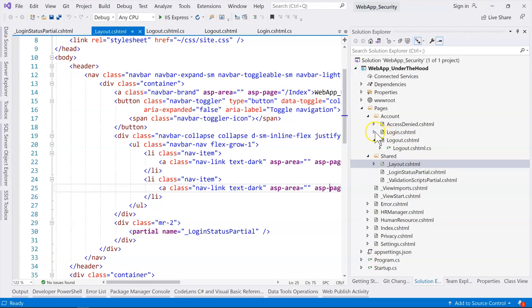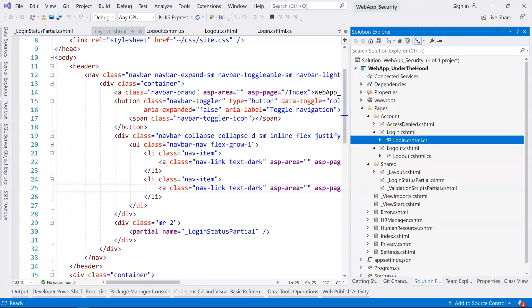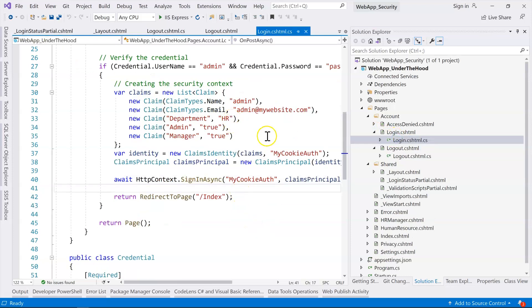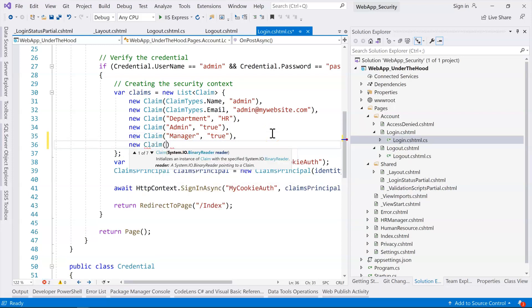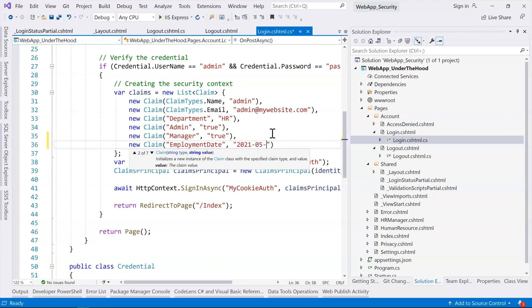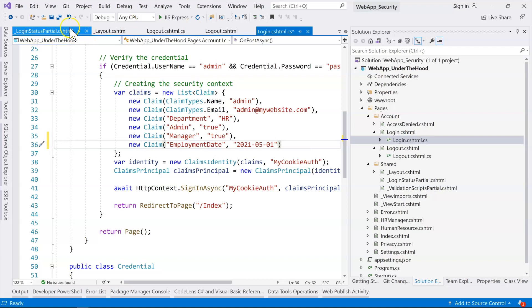First of all, let's go into our login page. We will need some extra claims here. We need to have a claim which contains the employment date of the person who is logged in. Let's say the employment date is May 1st, 2021 — so 2021-05-01. So this is May 1st. We've added this claim.